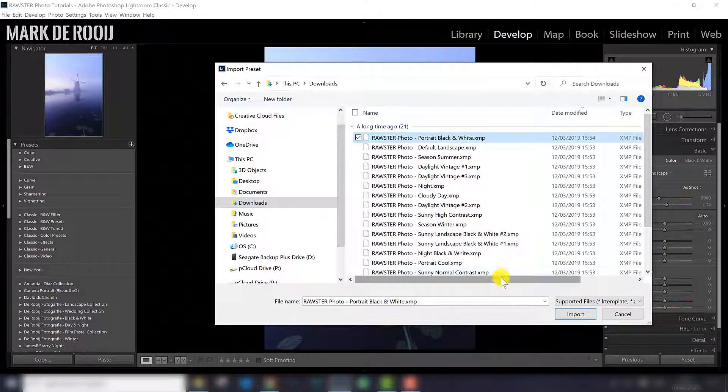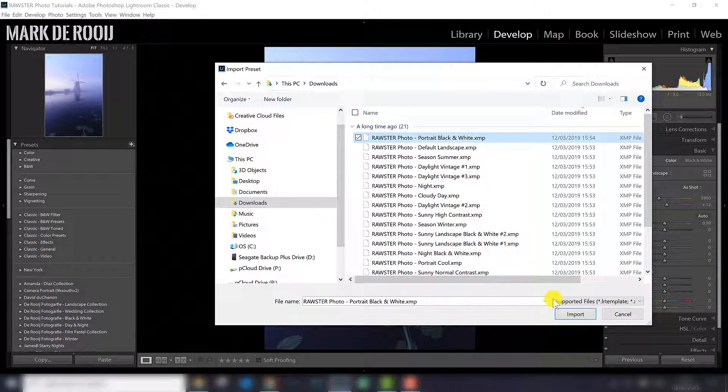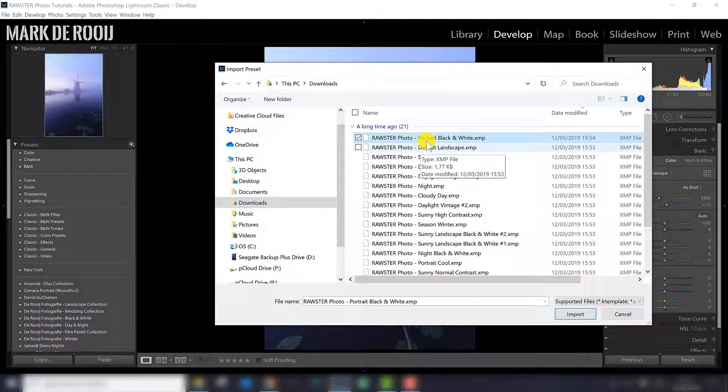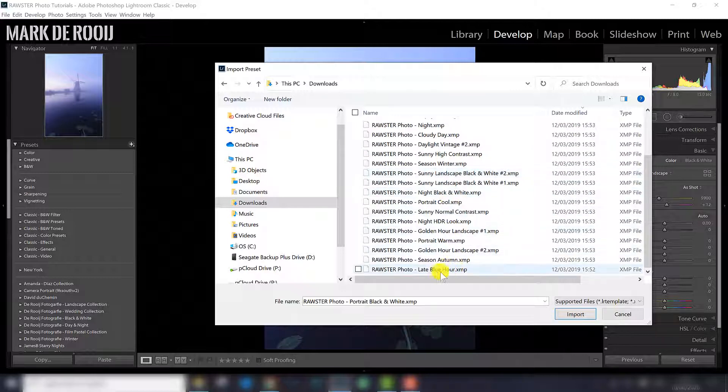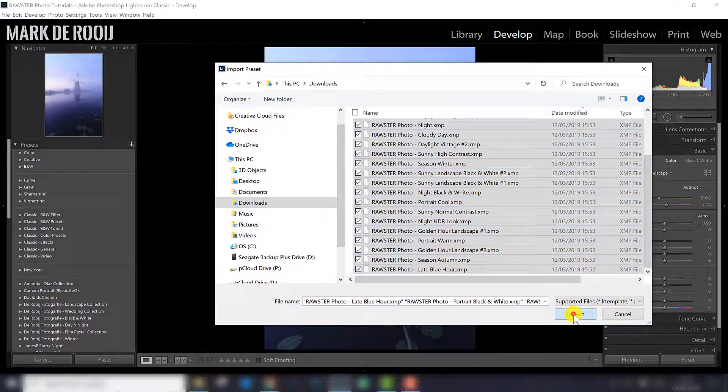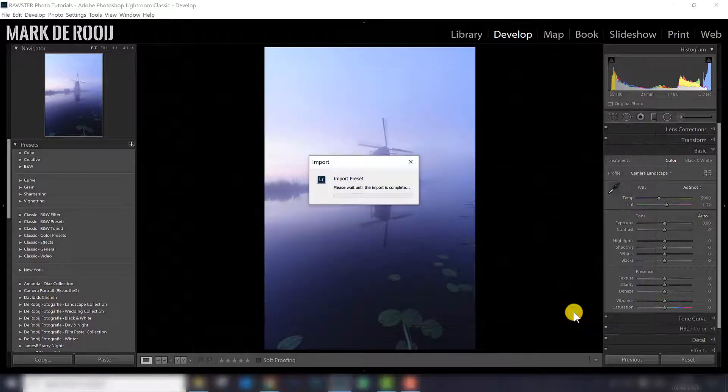So in this case I want to import all the presets, so I select them all, holding the shift key again, select the last one, and I press import.